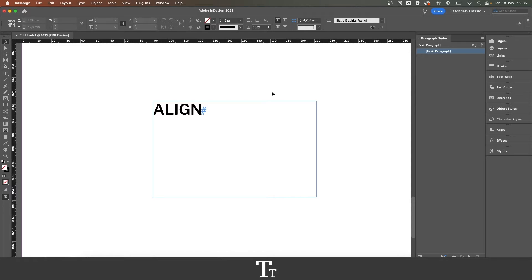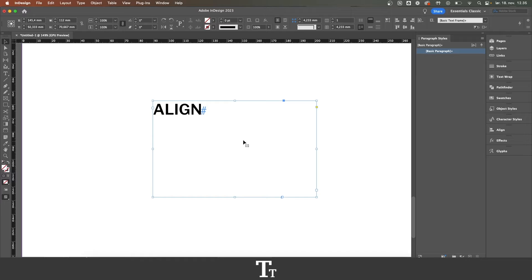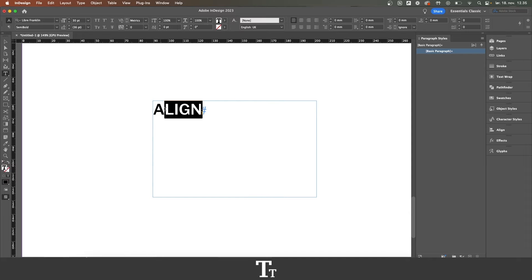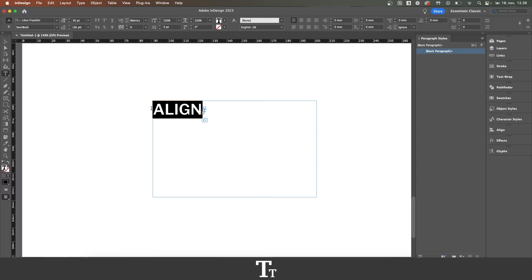As you can see, I've just created a text box right here and inserted some text. Let's say that we want to align this text. We can actually do that in a few different ways.